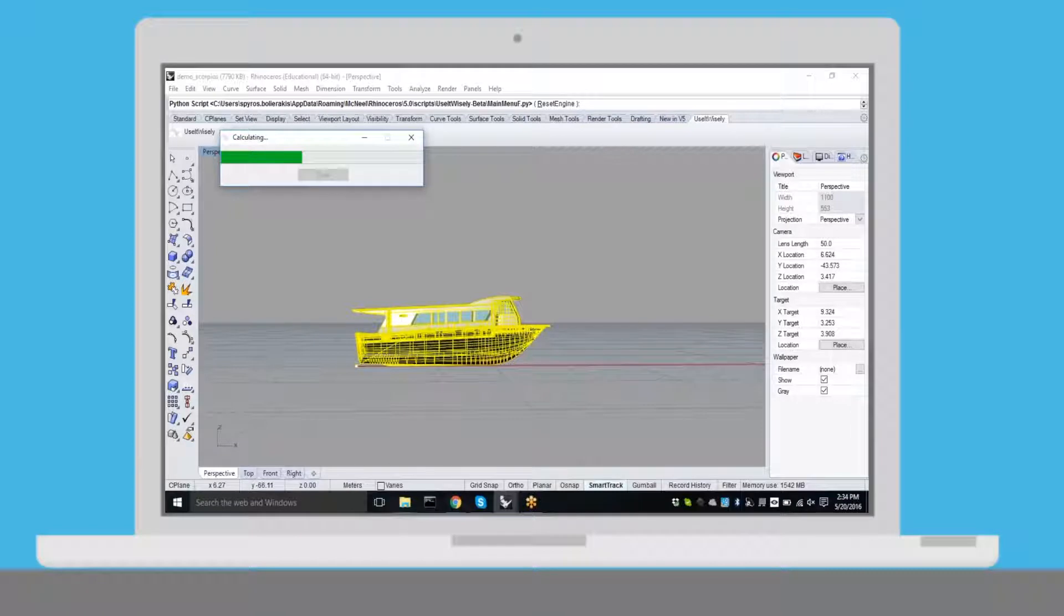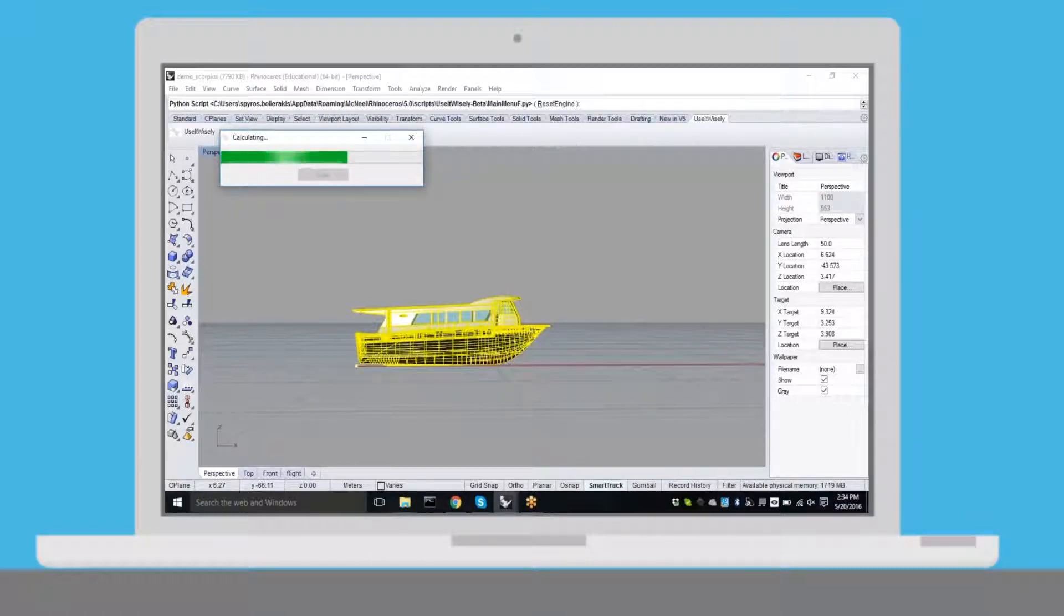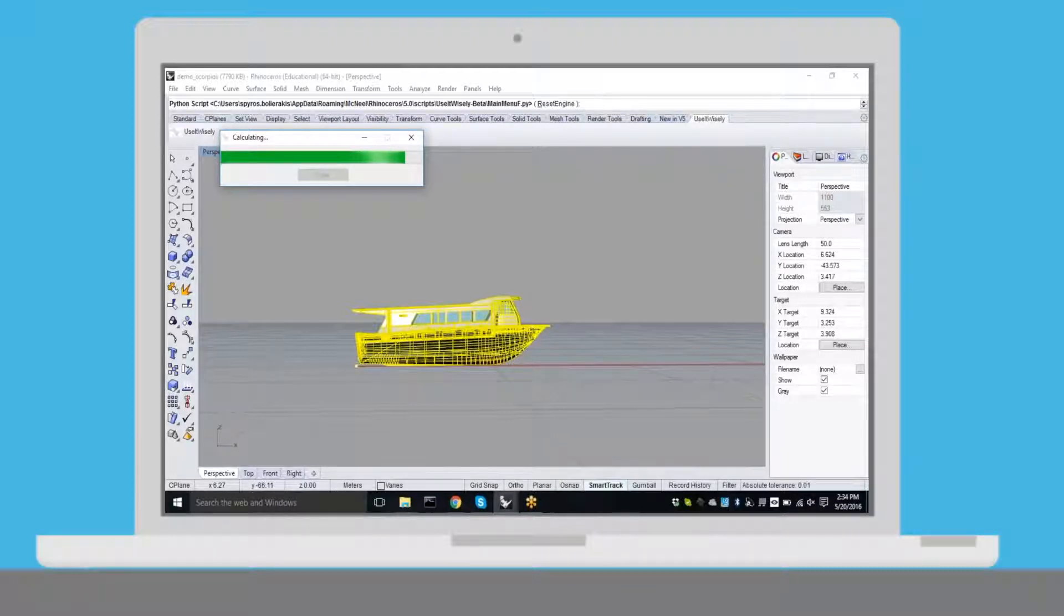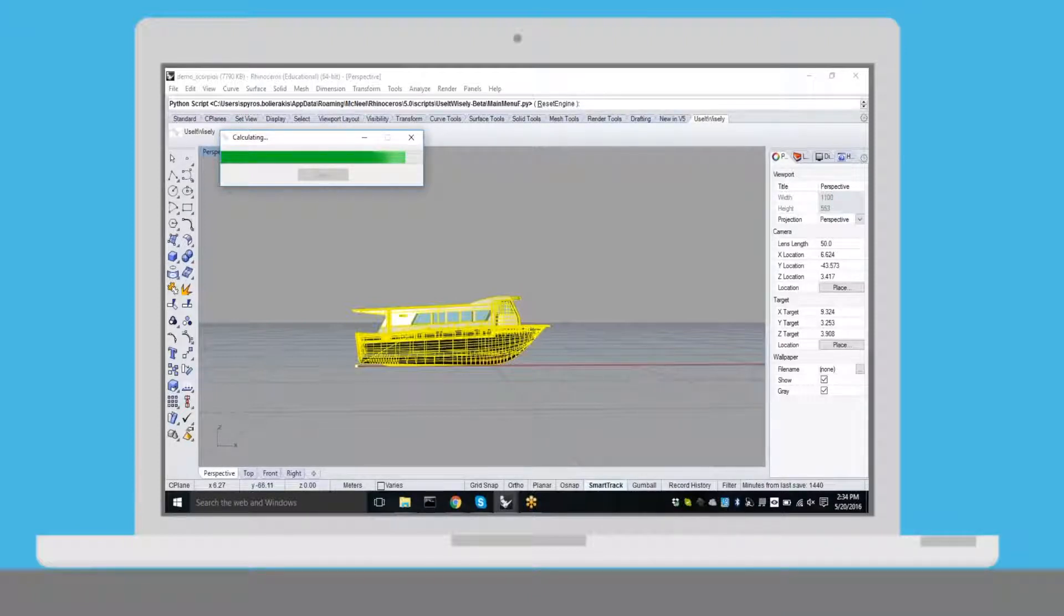He needs to run a number of simulations and calculations in order to further specify the requirements of Eric's new vessel. He uses Rhino, a popular design software, to run a quick analysis and sends the results back to the vessel metafile application.